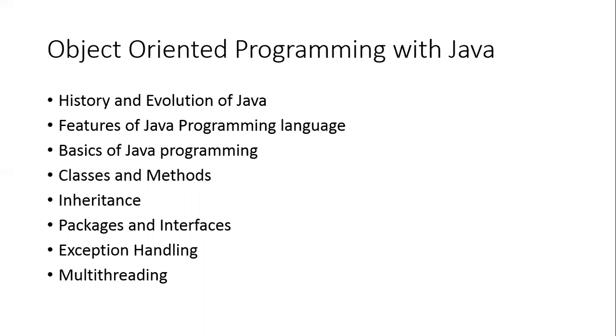Next, we are going to talk about the features of Java programming language, what makes it unique. We already had C and C++, so what makes Java unique in itself.